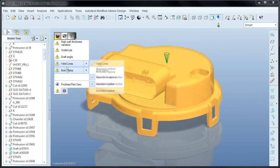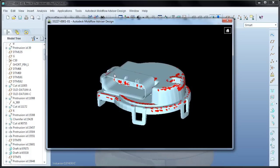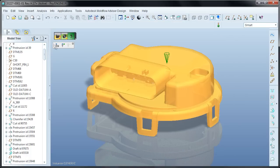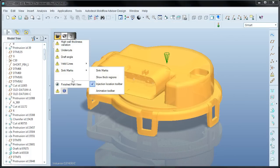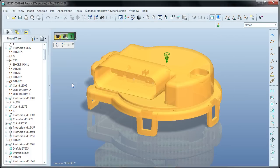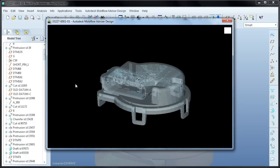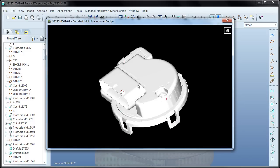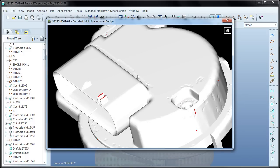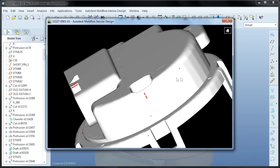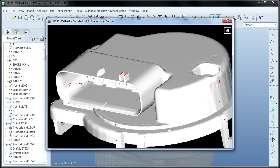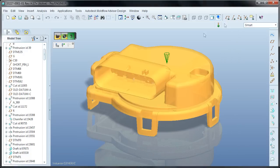Also thanks to the fill preview, sink marks are predicted. These are visible in two ways, by simply opening the sink mark plot or by using the finished part preview. The finished part preview shows a more realistic representation of how the part will look once it's molded, and that includes sink marks and weld lines.